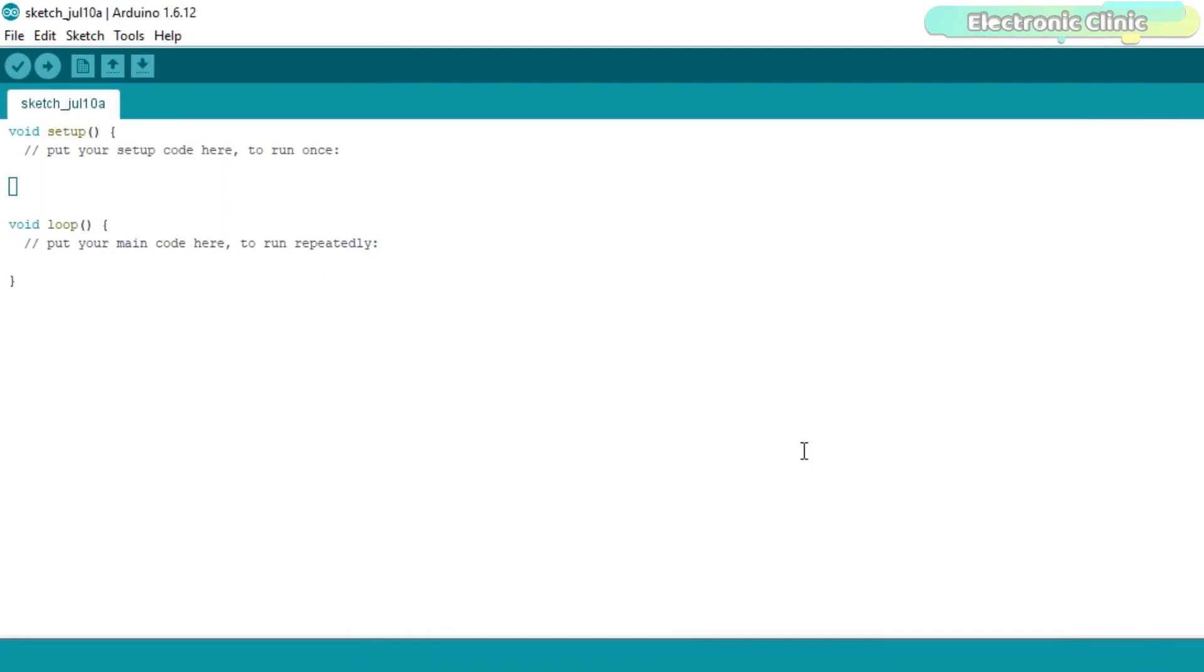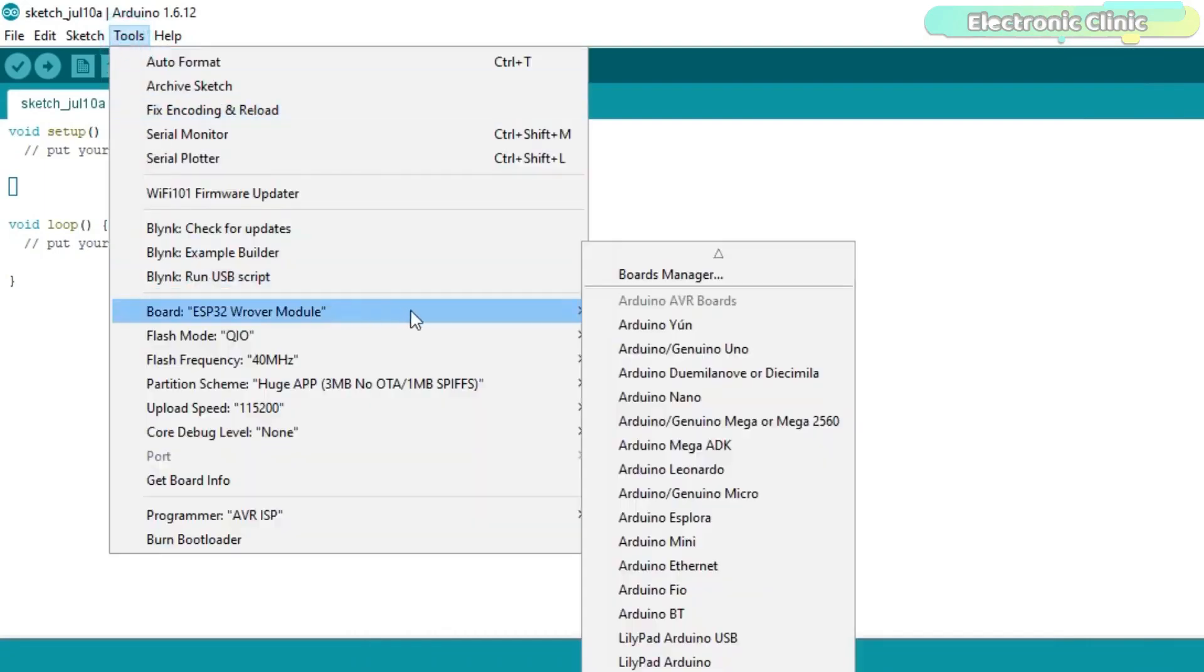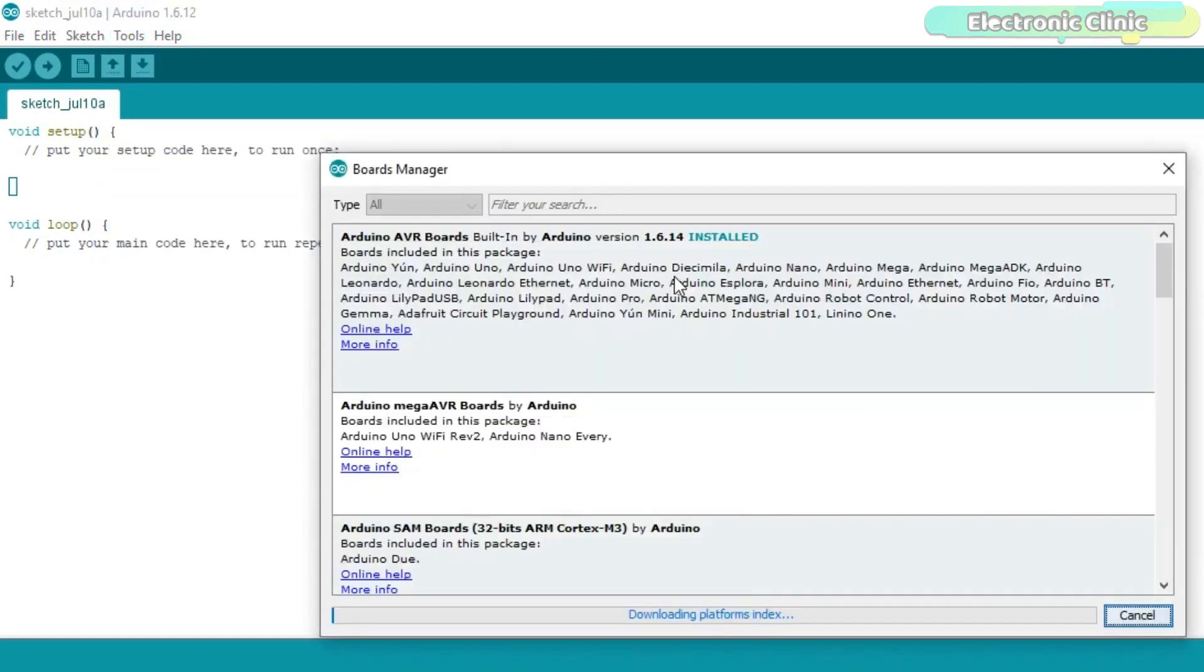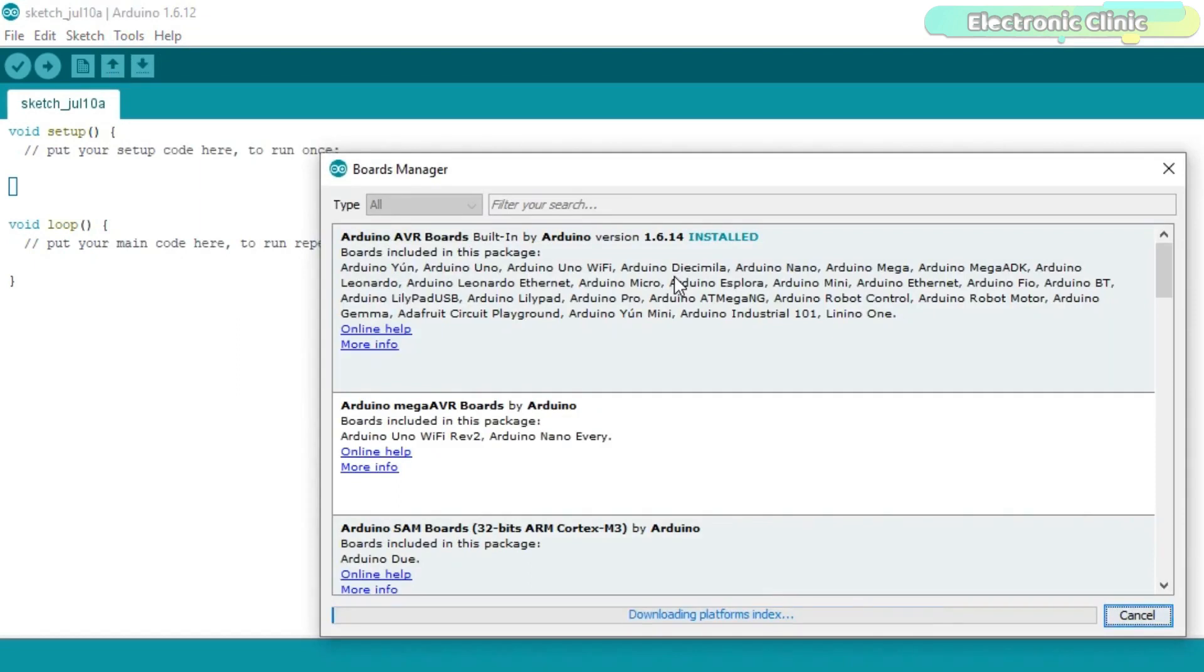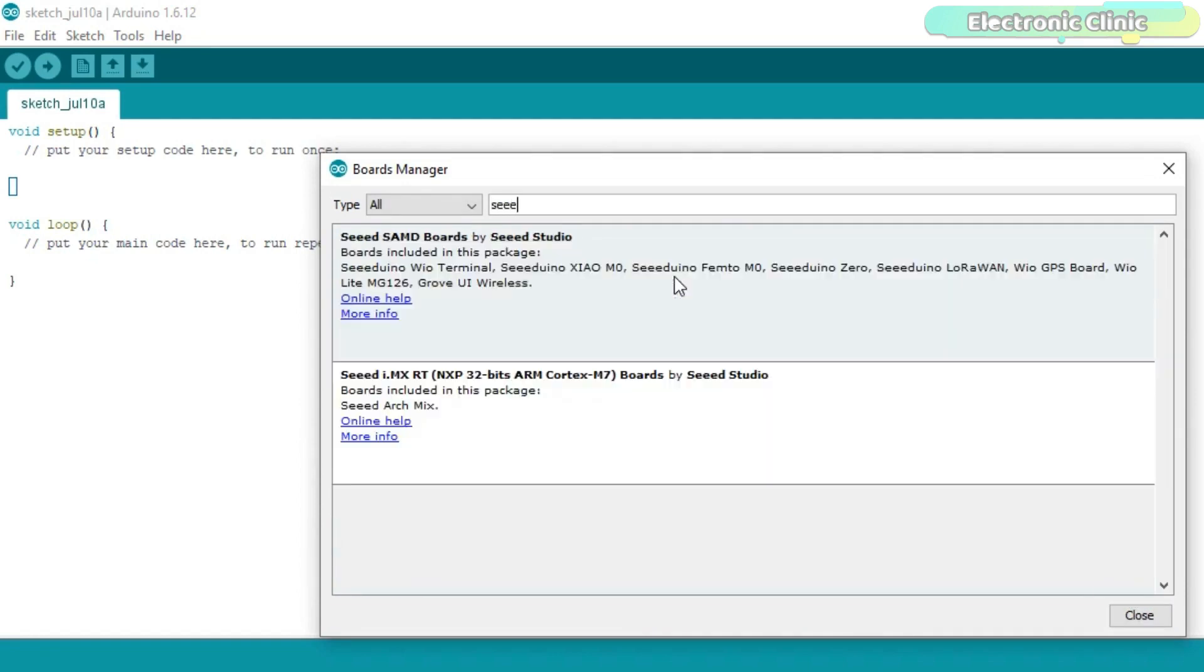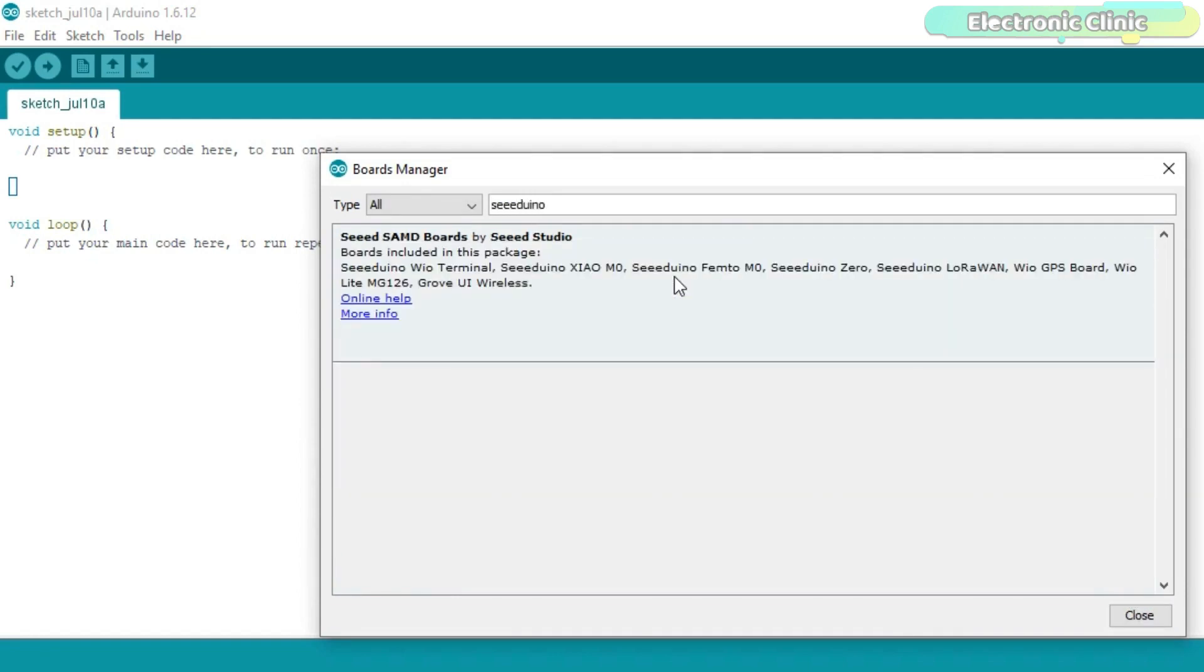Click on the Tools menu. Go to Boards and then click on the Board Manager. Search for the SeedVino and install the latest version. This may take several minutes depending on the speed of your internet connection.